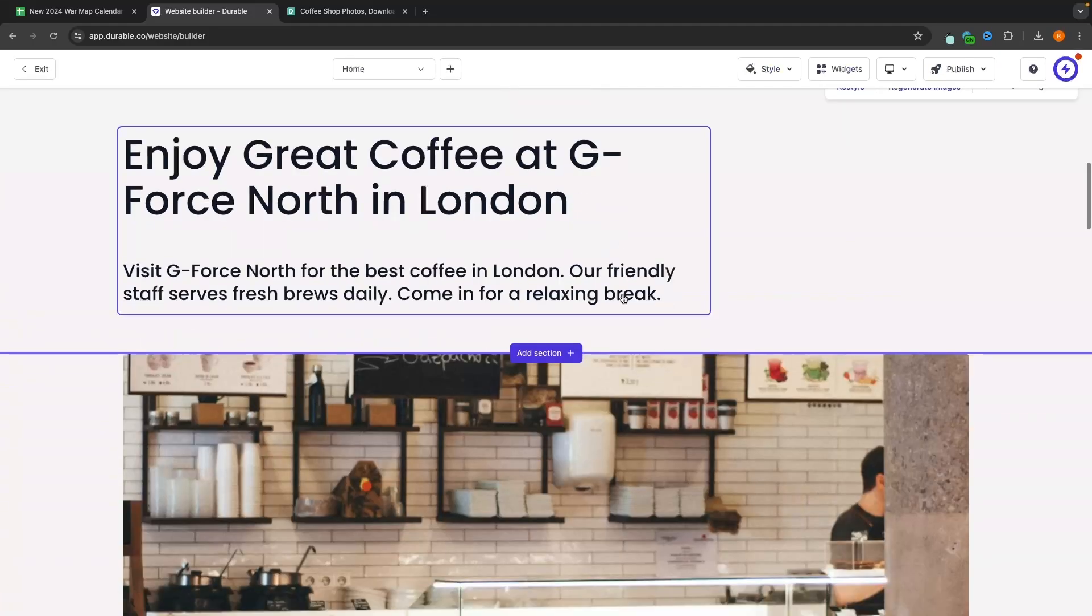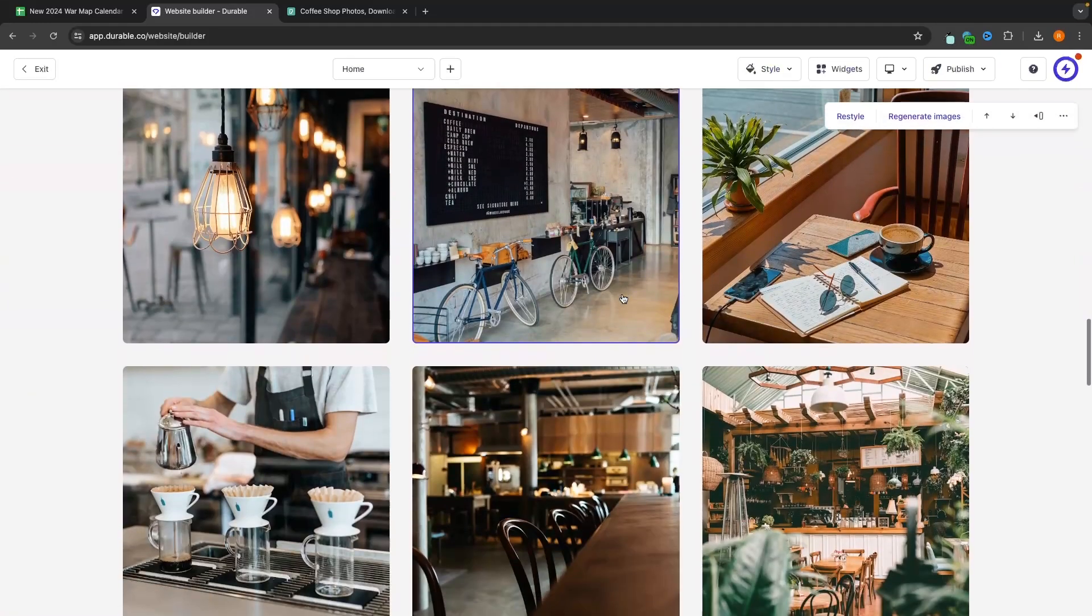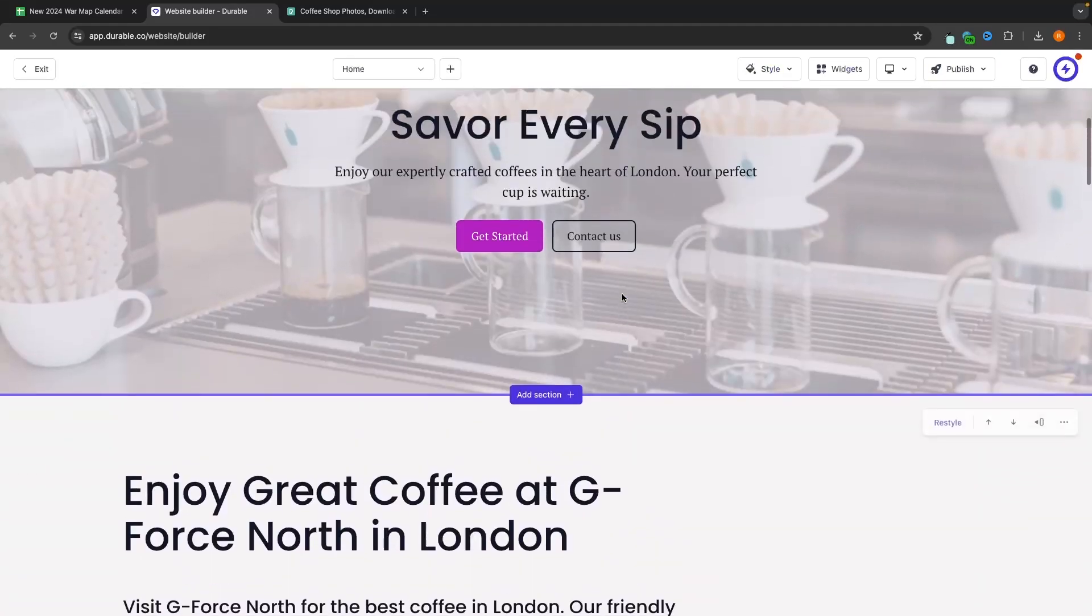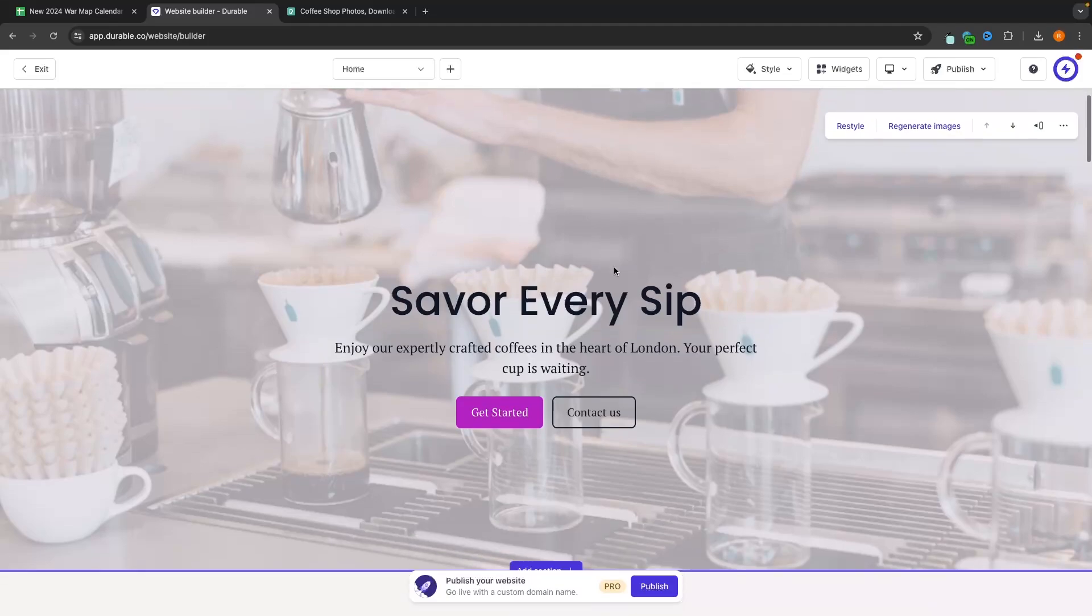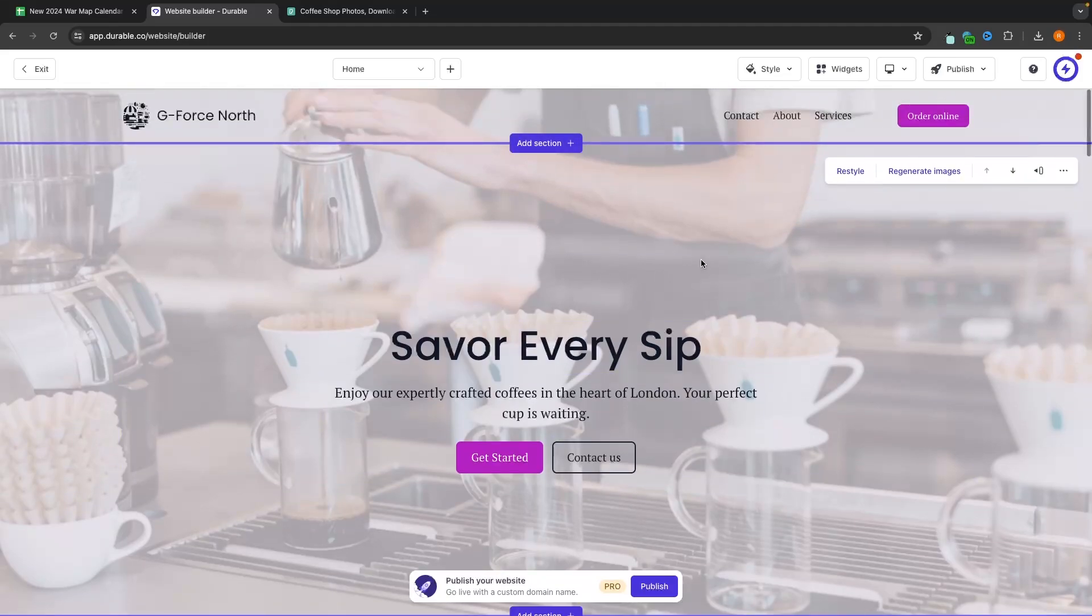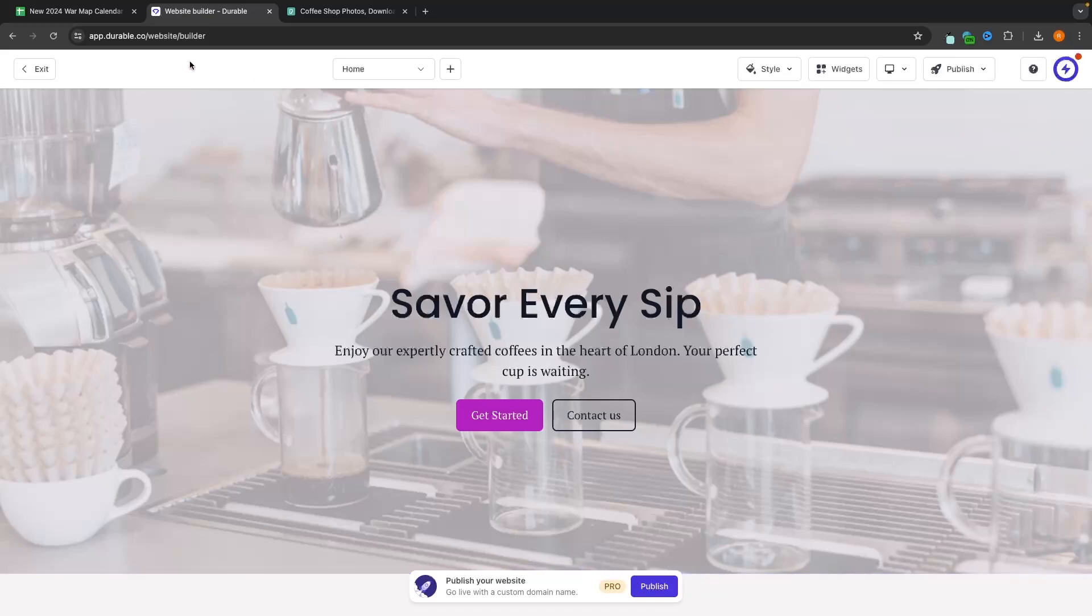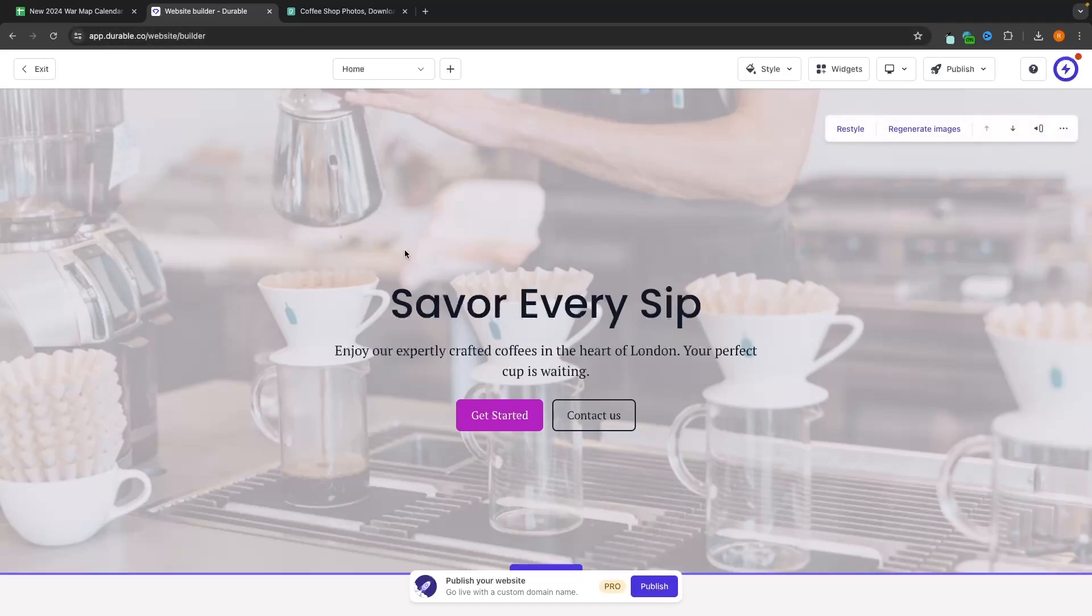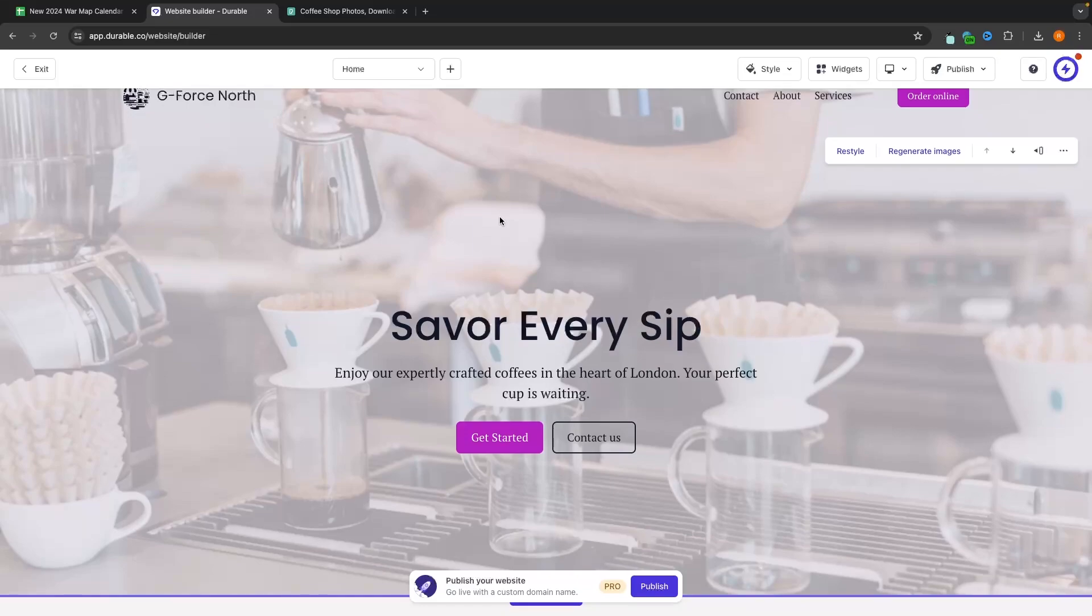So we have the website that we created earlier. We now have all of the additional information added. So in here, we can now go through and we can make any changes that we want to this website. Now, the awesome thing about Durable is the fact that Durable is a drag and drop editor. So what this means is it's very easy to customize the website.